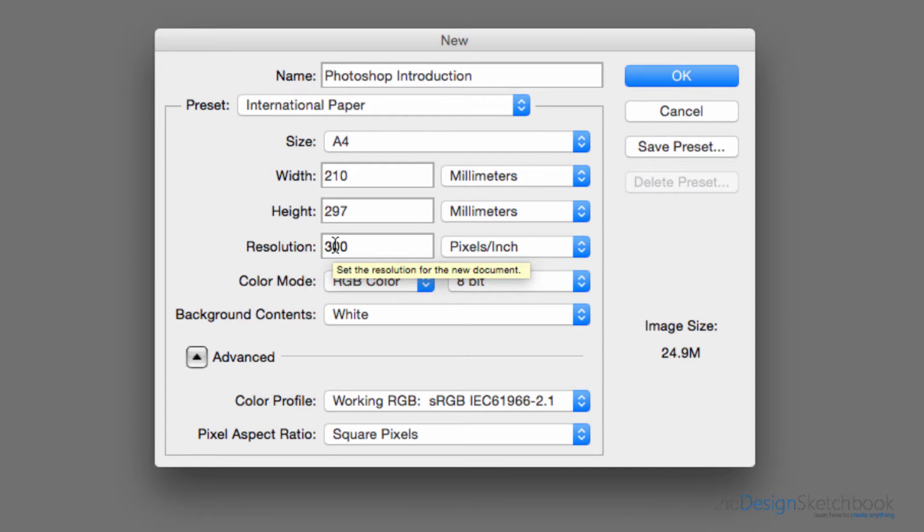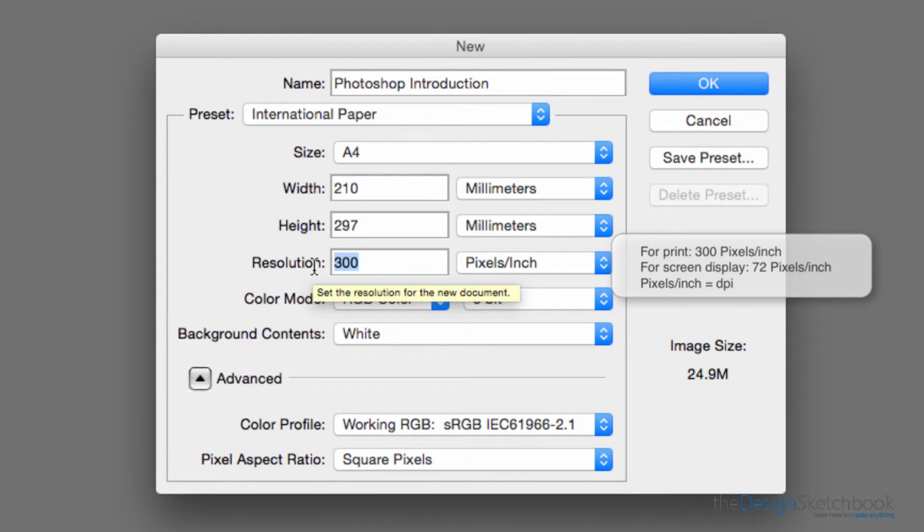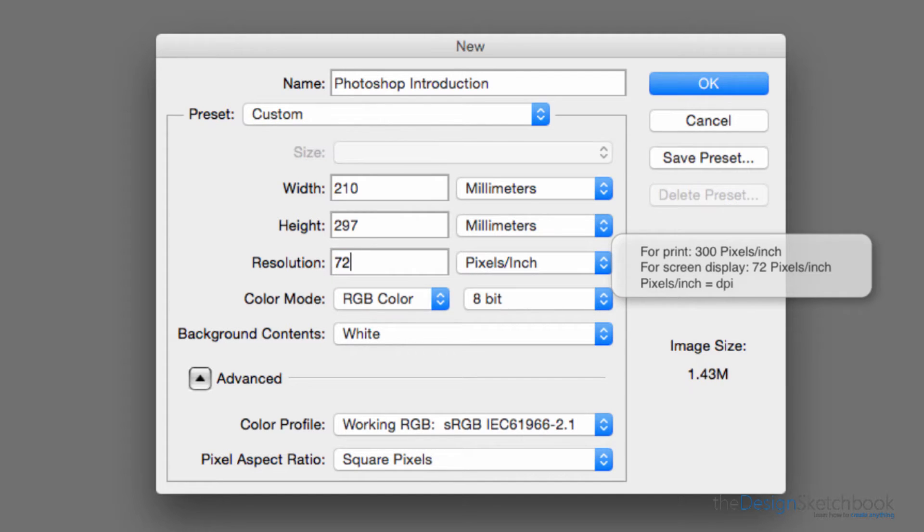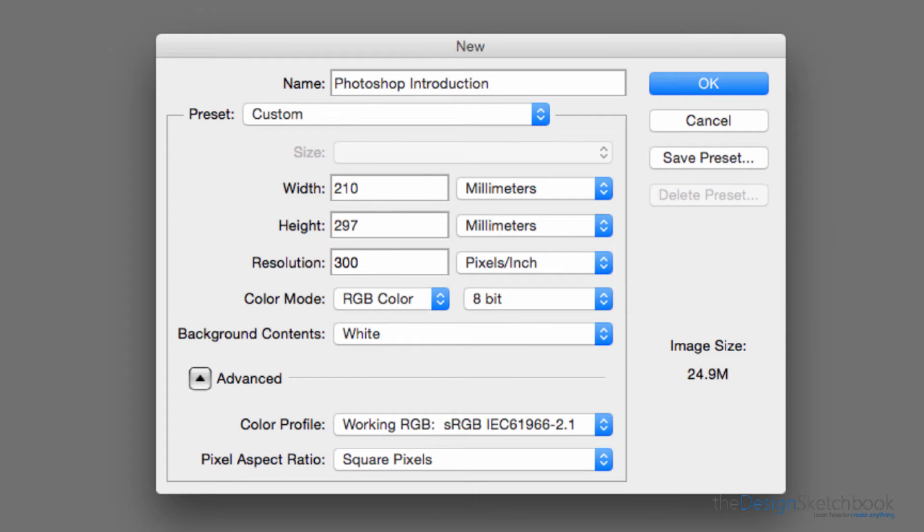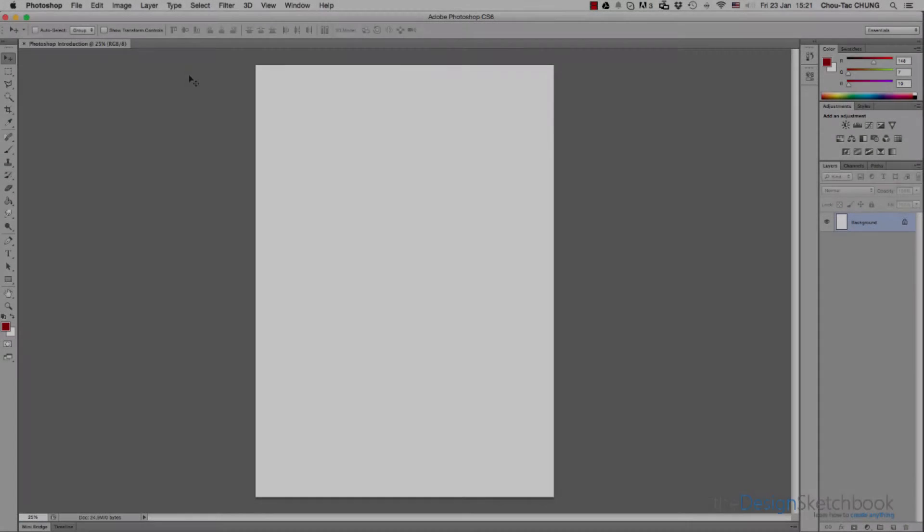By default, the resolution for printing is 300, and if you want to create a document for screen display only, it's 72. But there's no harm in choosing bigger, and I usually choose between 200 or 300. Let's start with 300 for now.